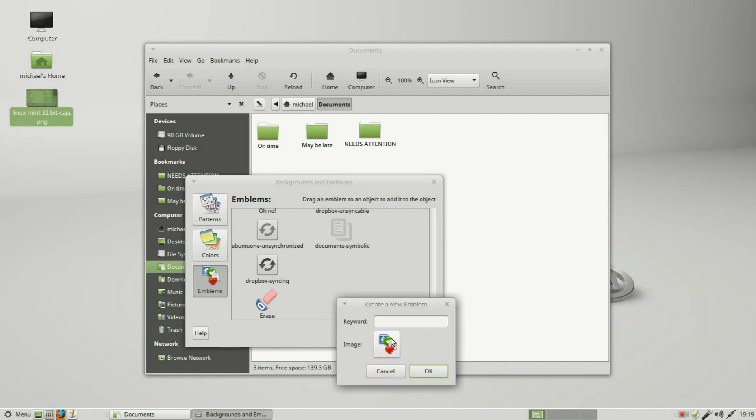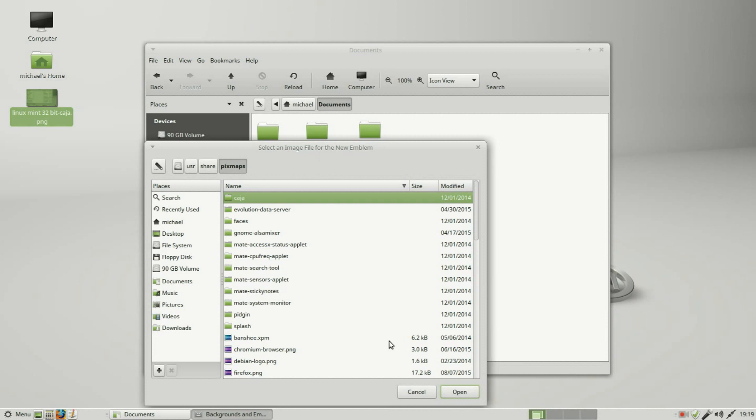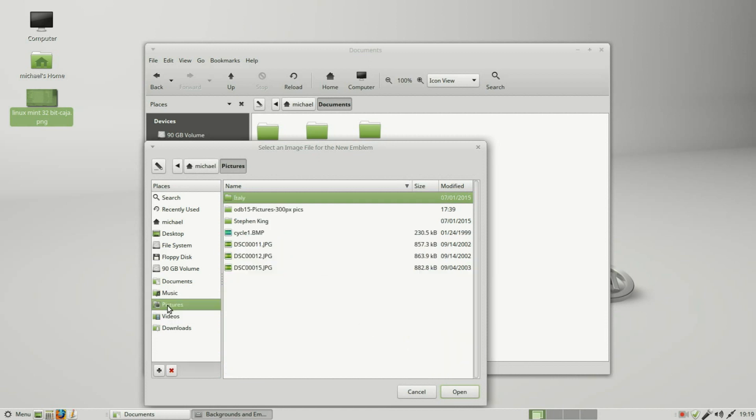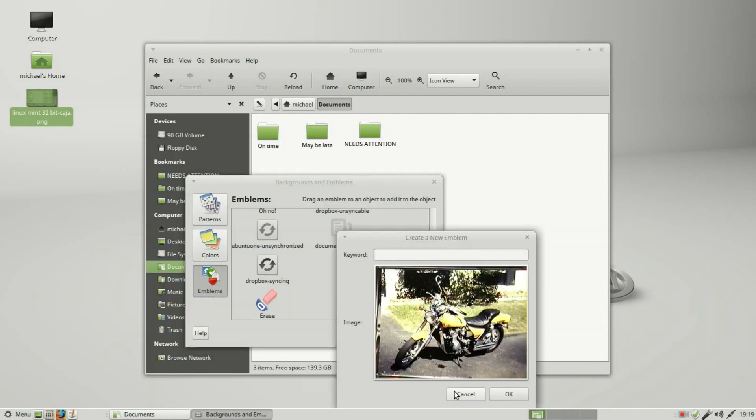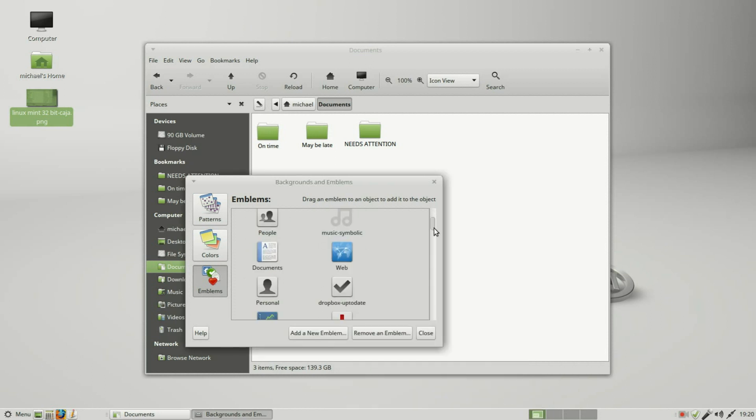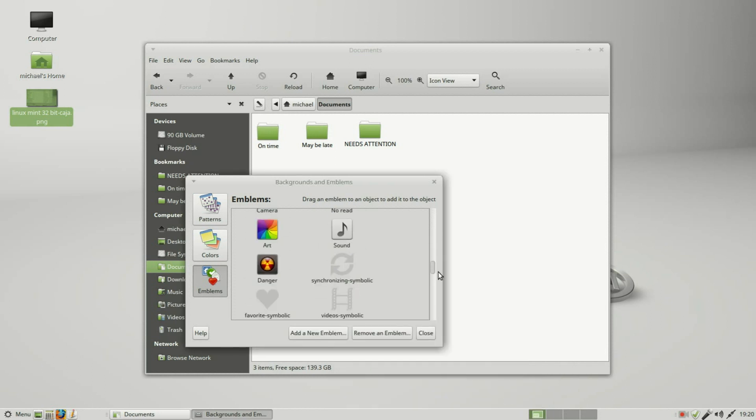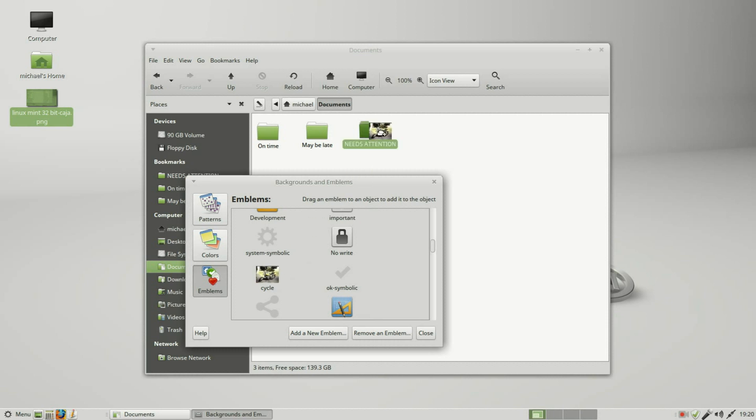Clicking that shows me the Create a New Emblem dialog box. Clicking the image allows me to choose a new image. Going into Pictures, I will take this Cycle BMP. It's asking for a keyword. I'll call it Cycle. Clicking OK, and we should see it in here. There it is. I can add this to a folder or a file.